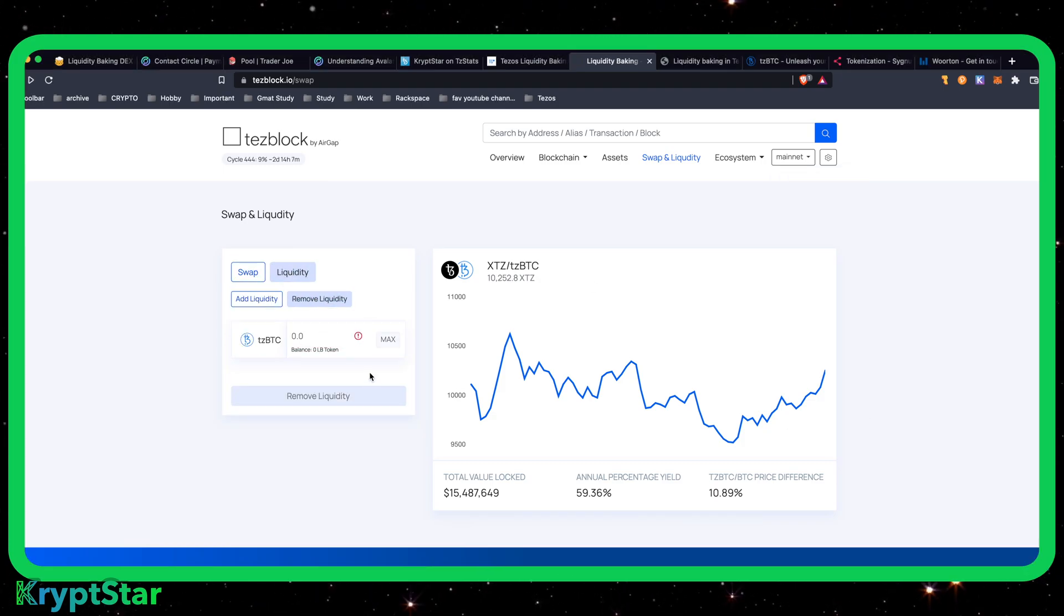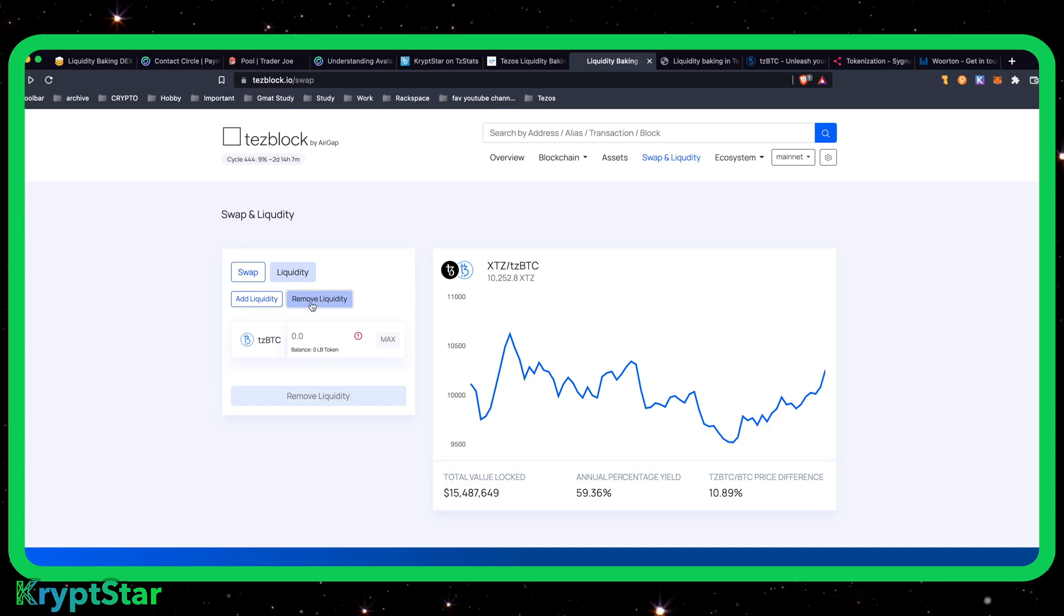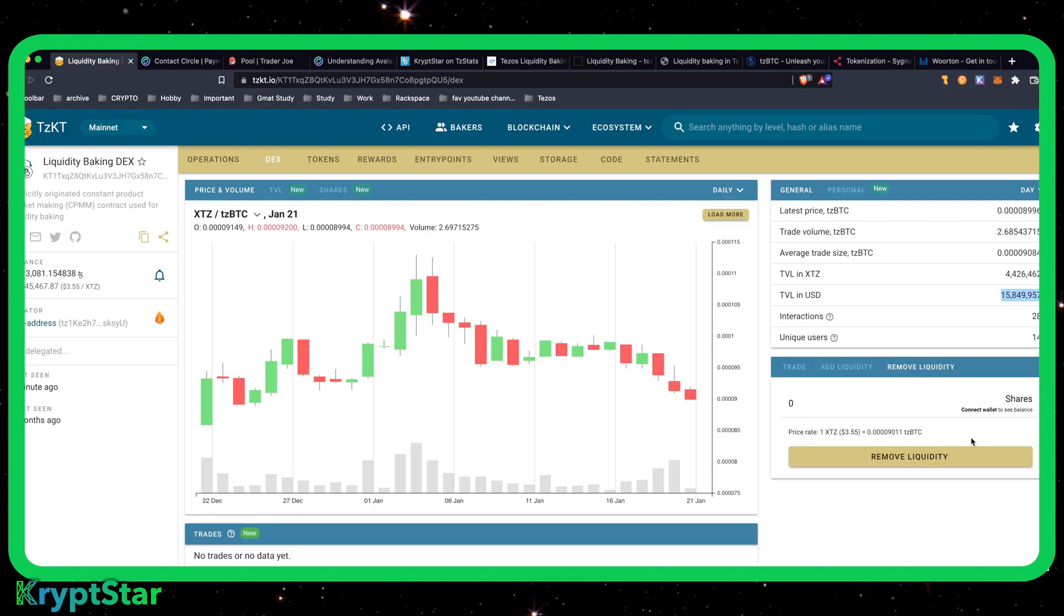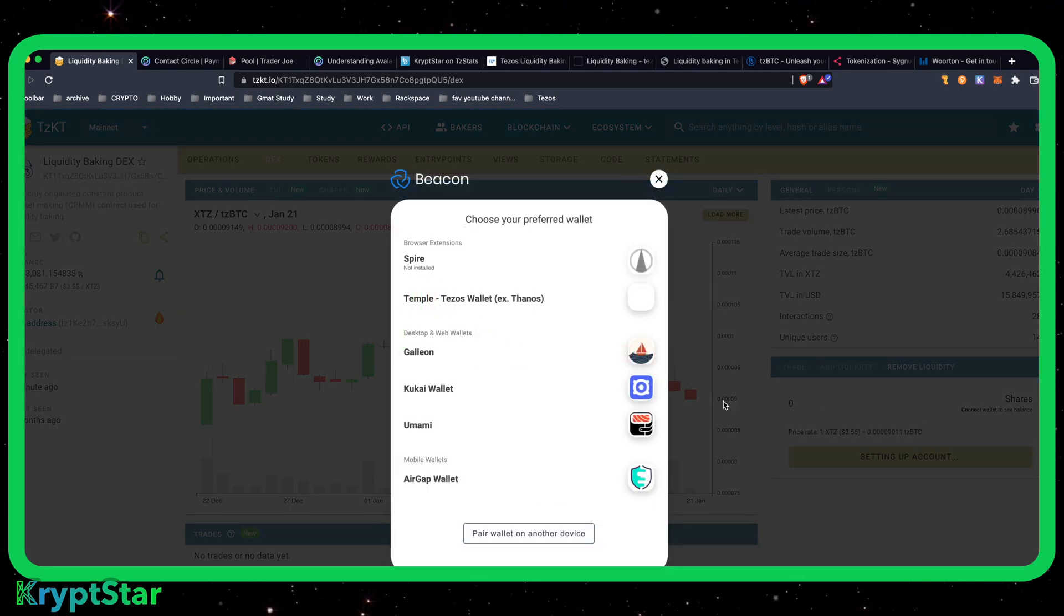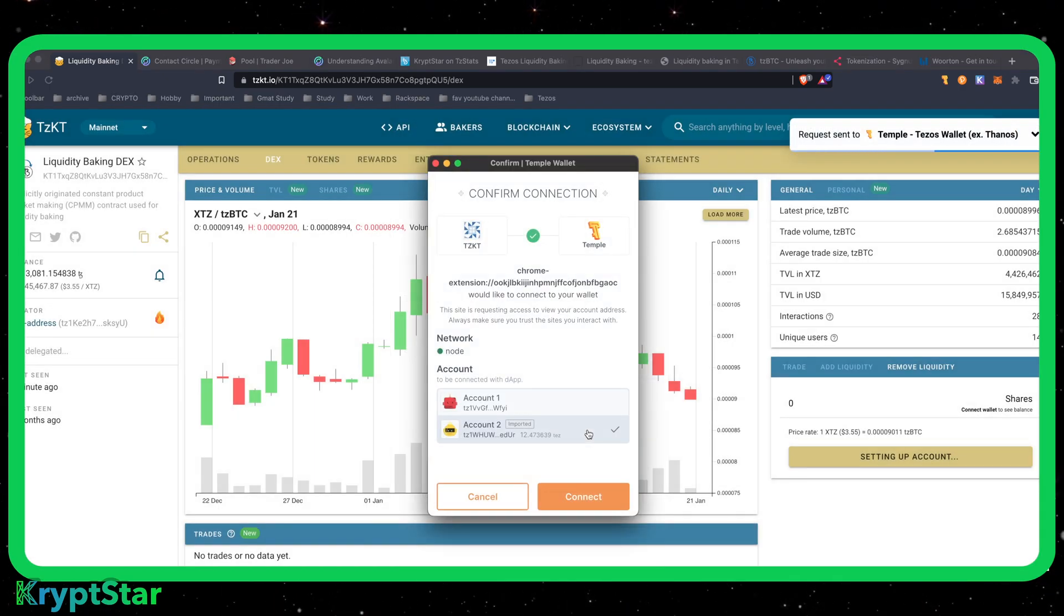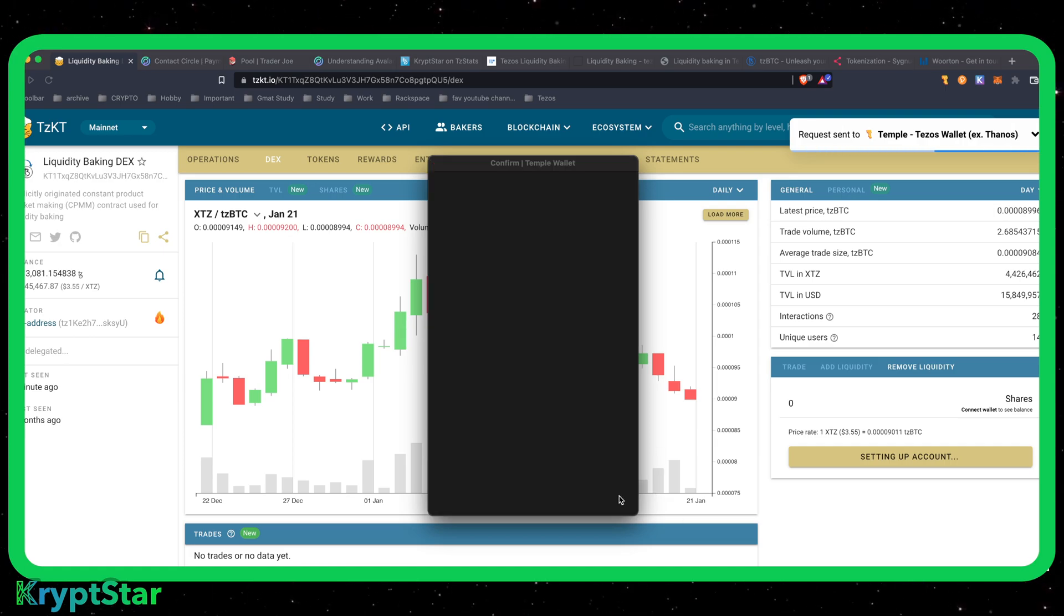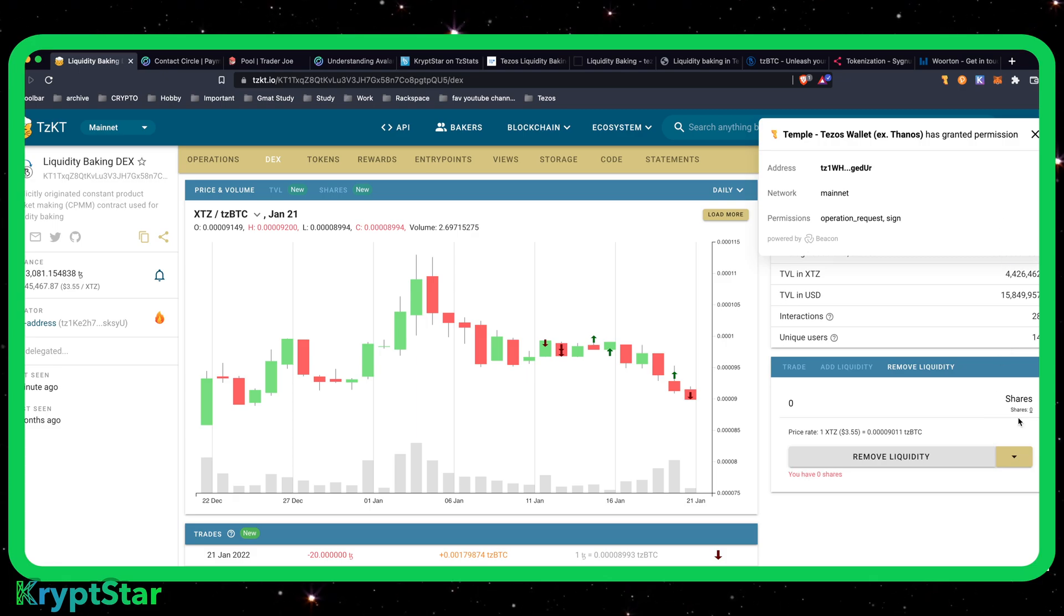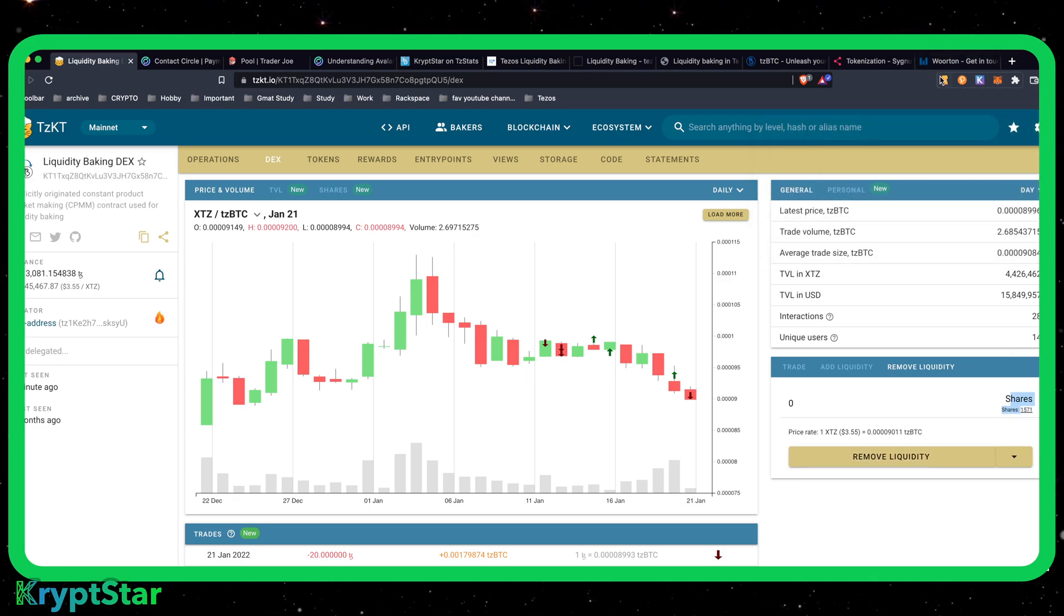Okay, so hey guys, I don't know why this website doesn't seem to be working. I can't remove my liquidity, so I'm having issues. So I mean, you can probably remove it on the liquidity DEX here. Connect wallet. Okay, I'll connect my Temple wallet. Let's see if this works. Okay, so it looks like my shares are loading here. That still says zero shares. That's lame.